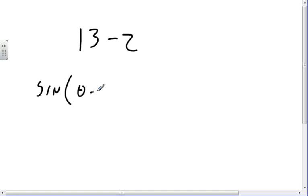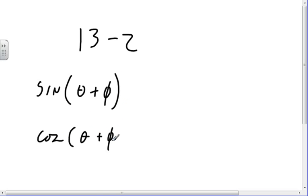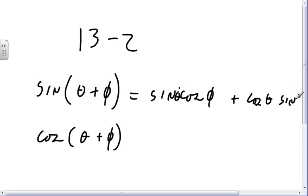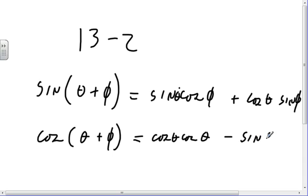So the sine of theta plus phi, and the cosine of theta plus phi. We have sine cosine and cosine theta, sine phi. And the cosine guy has a minus sign: cosine cosine minus sine sine. And like I said, there's no good way to remember these things. Just know where they are in the book and use them when you have to.